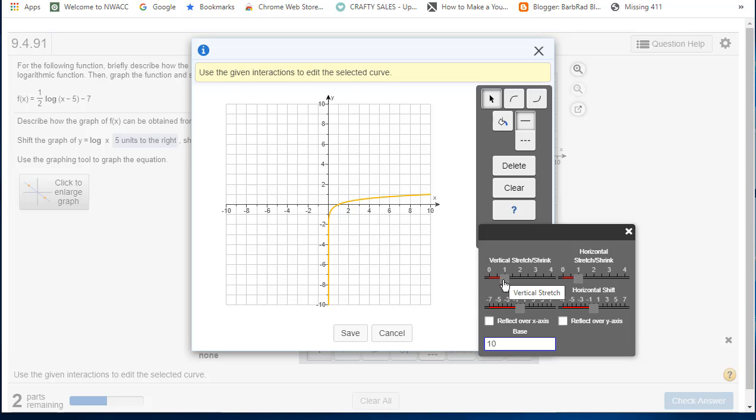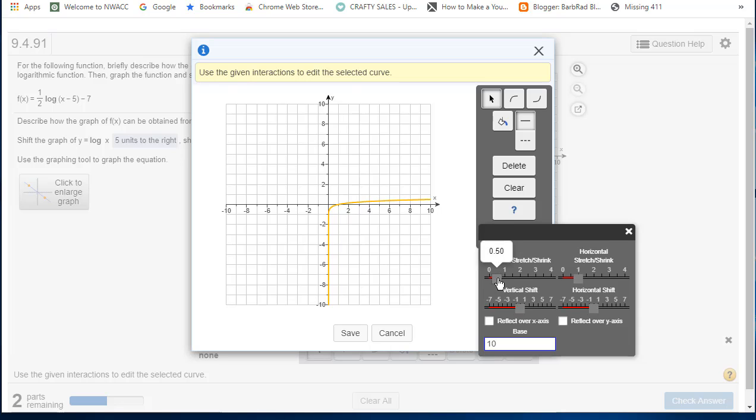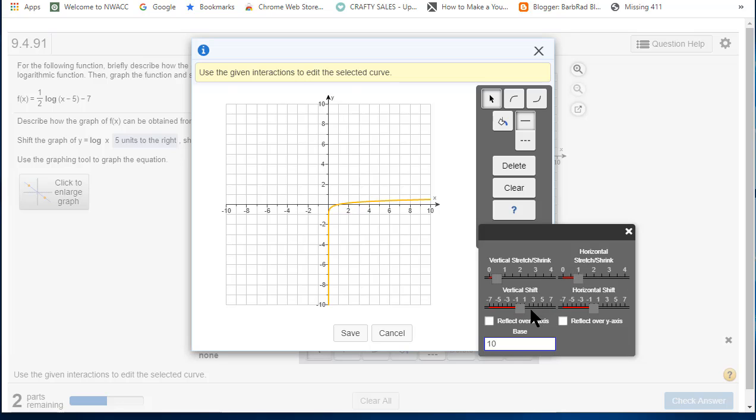The vertical shrink is one-half, which is the same as 0.5. There is no horizontal stretch or shrink. The vertical shift is down seven, so negative seven.